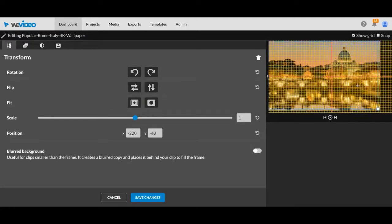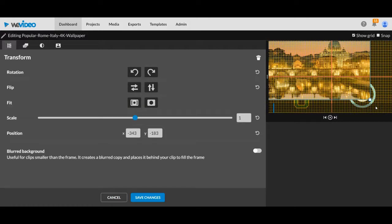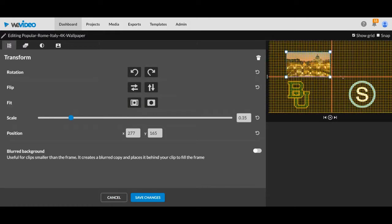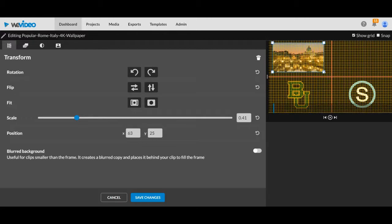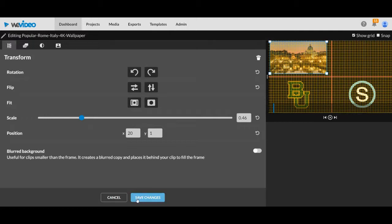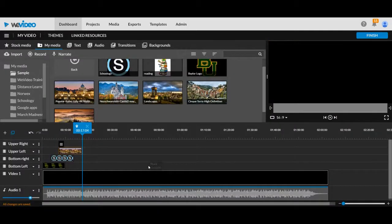I think I'm in the upper left right now. So I'm going to resize this. It'll fit into my grid. So I know, again, I'm not overlapping. Save my changes.